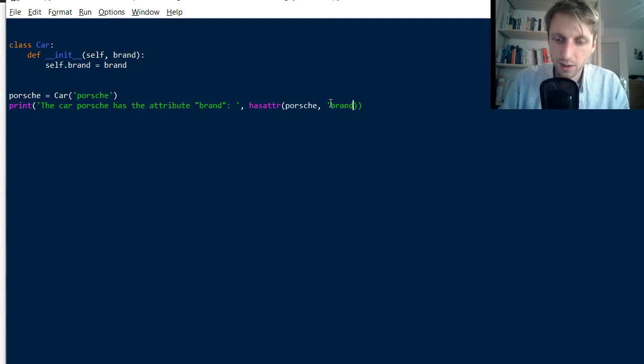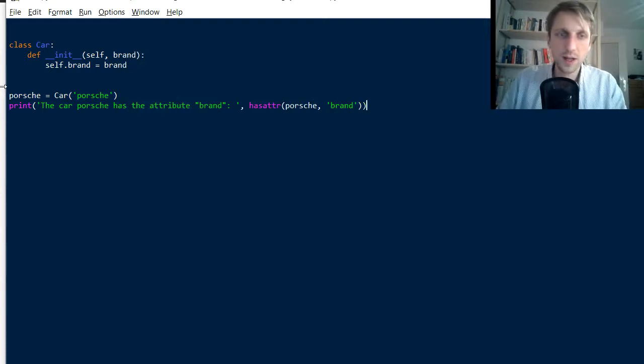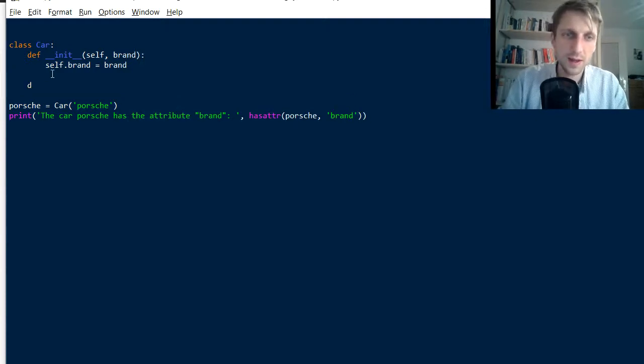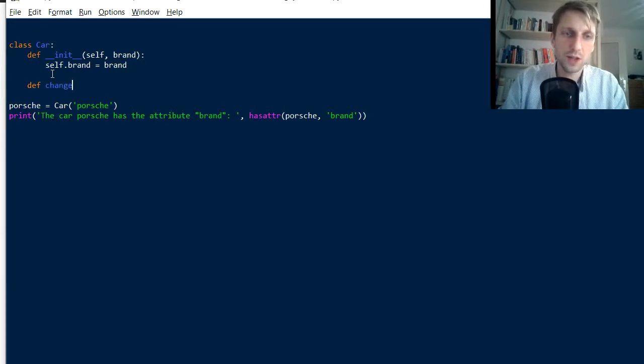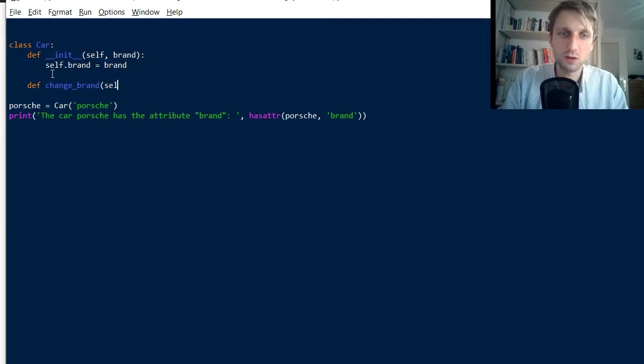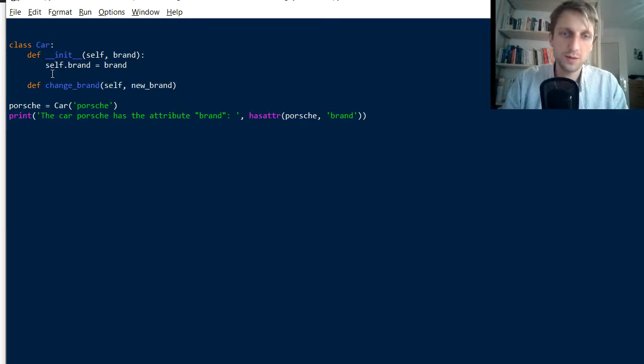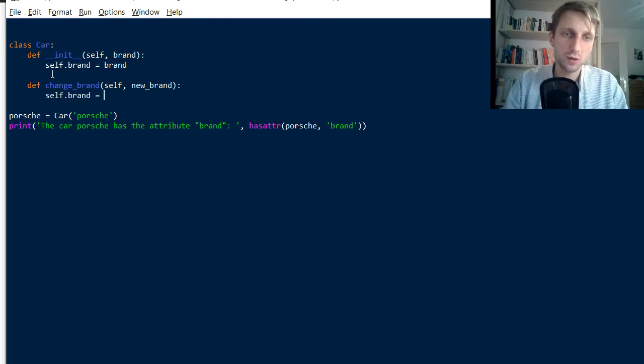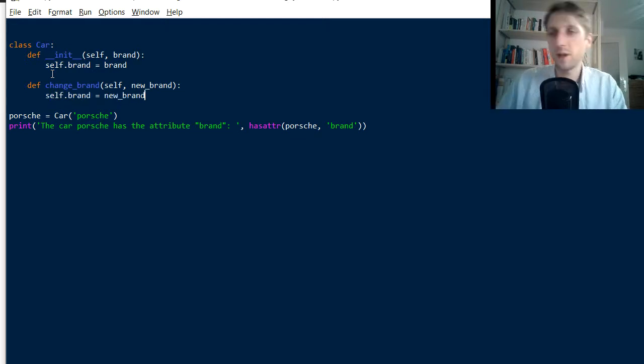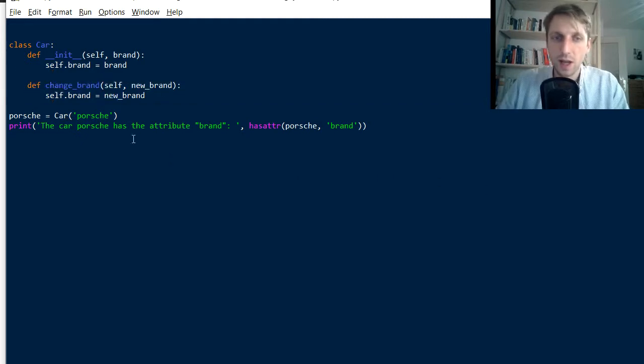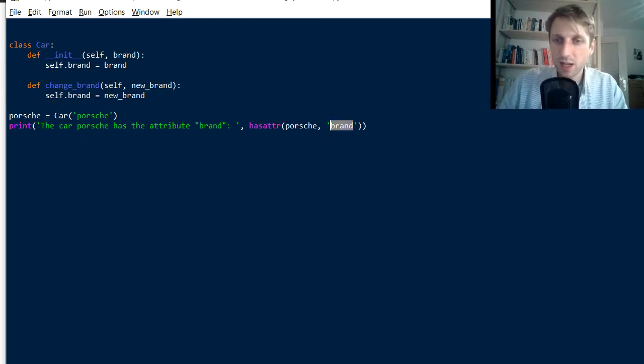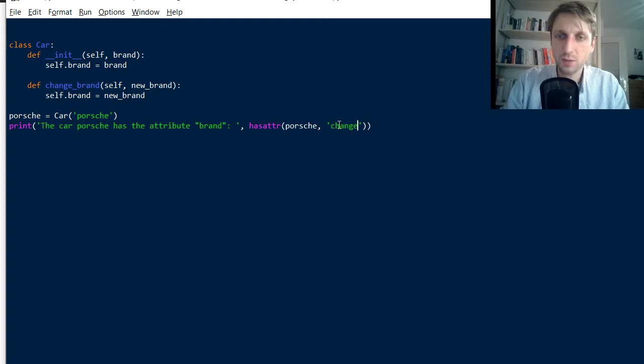Good. And so interestingly, if we define a method, say we define a method change_brand. So we have a super car that is able to change the brand and we pass a new brand name and we set self.brand to new_brand, something like this. Okay. So we have a method that actually changes the brand. And now we can actually check change_brand as an attribute.